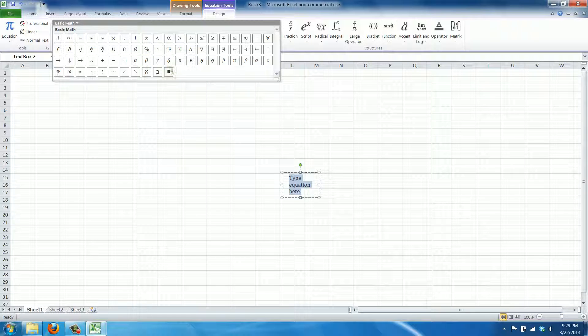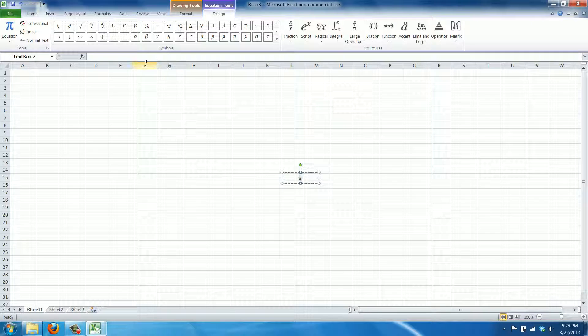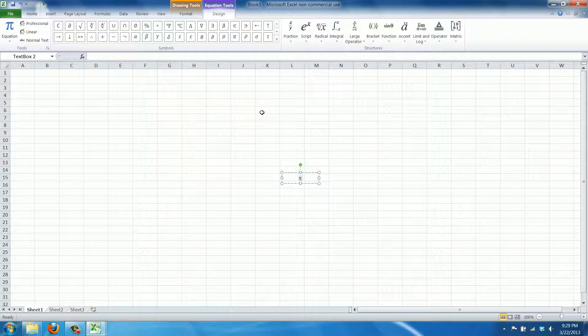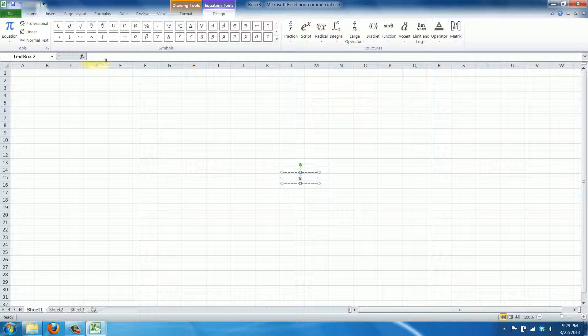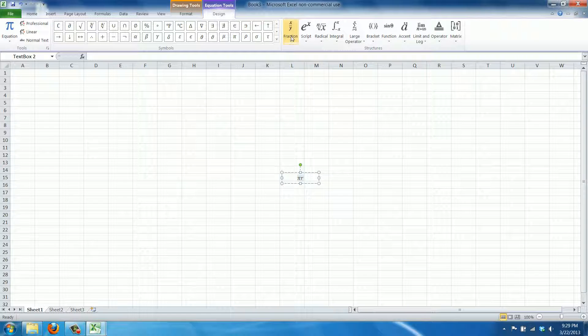Now we're just going to click our way through this. Here we have pi. R is pretty simple. We just add the r and now we want to have the square appear.